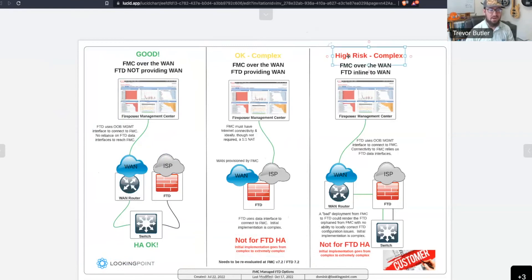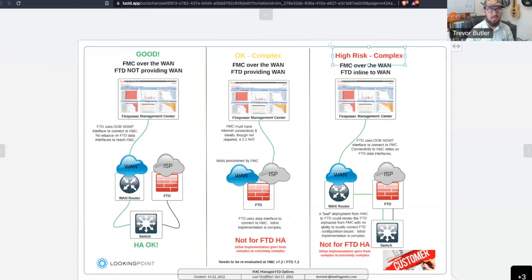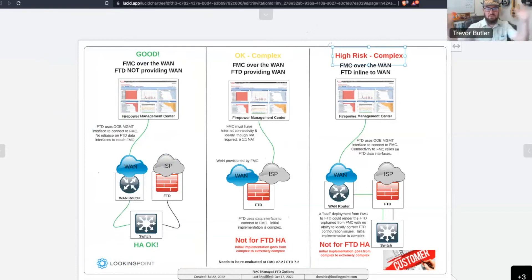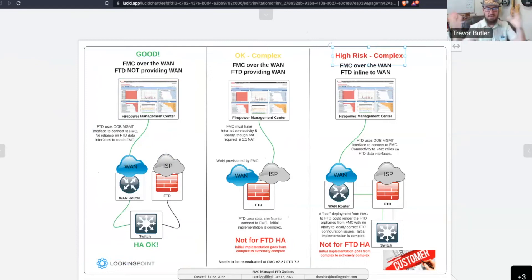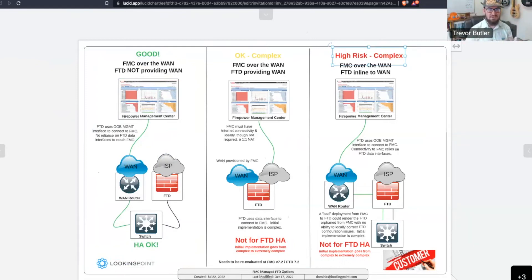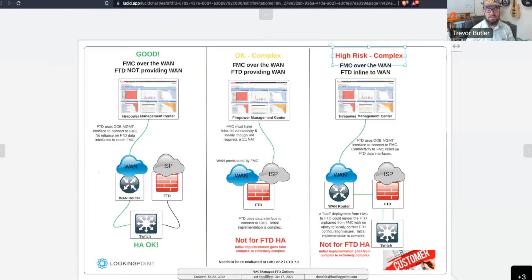I mean, luckily, with the FMC, most of the configuration is done via policies. And so, it's just a matter of pulling those policies out, rebuilding the firewall, getting it to join back in, and then putting the policies back on. But it's still an hour to two hour downtime, and requires a resource on site in order to physically factory reset the firewall.